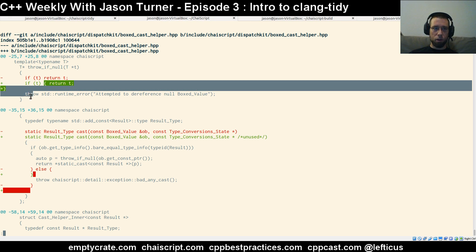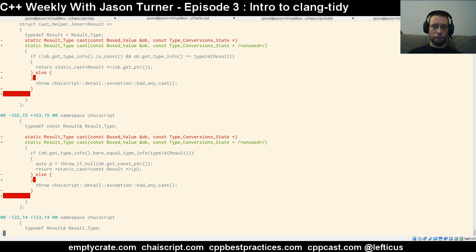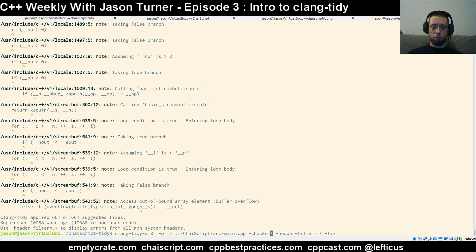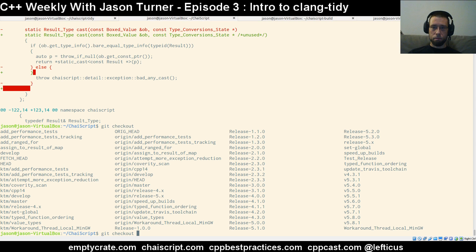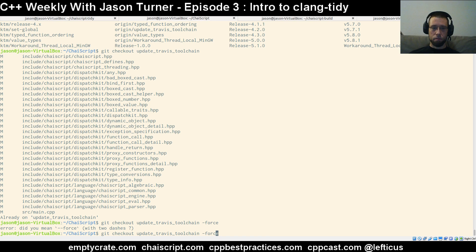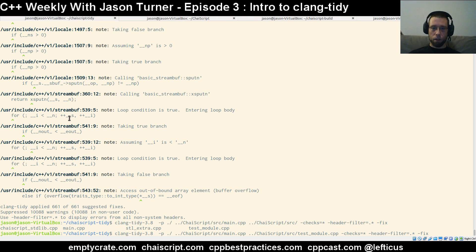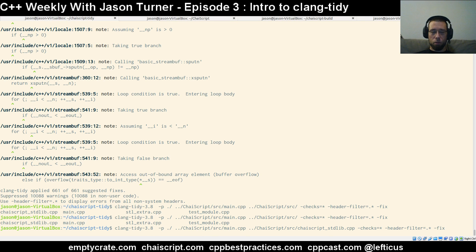I also noticed when playing with this earlier that if you give it multiple files at once to run its analysis on — which is a perfectly legitimate thing to do — you can run into a problem with the fix command.